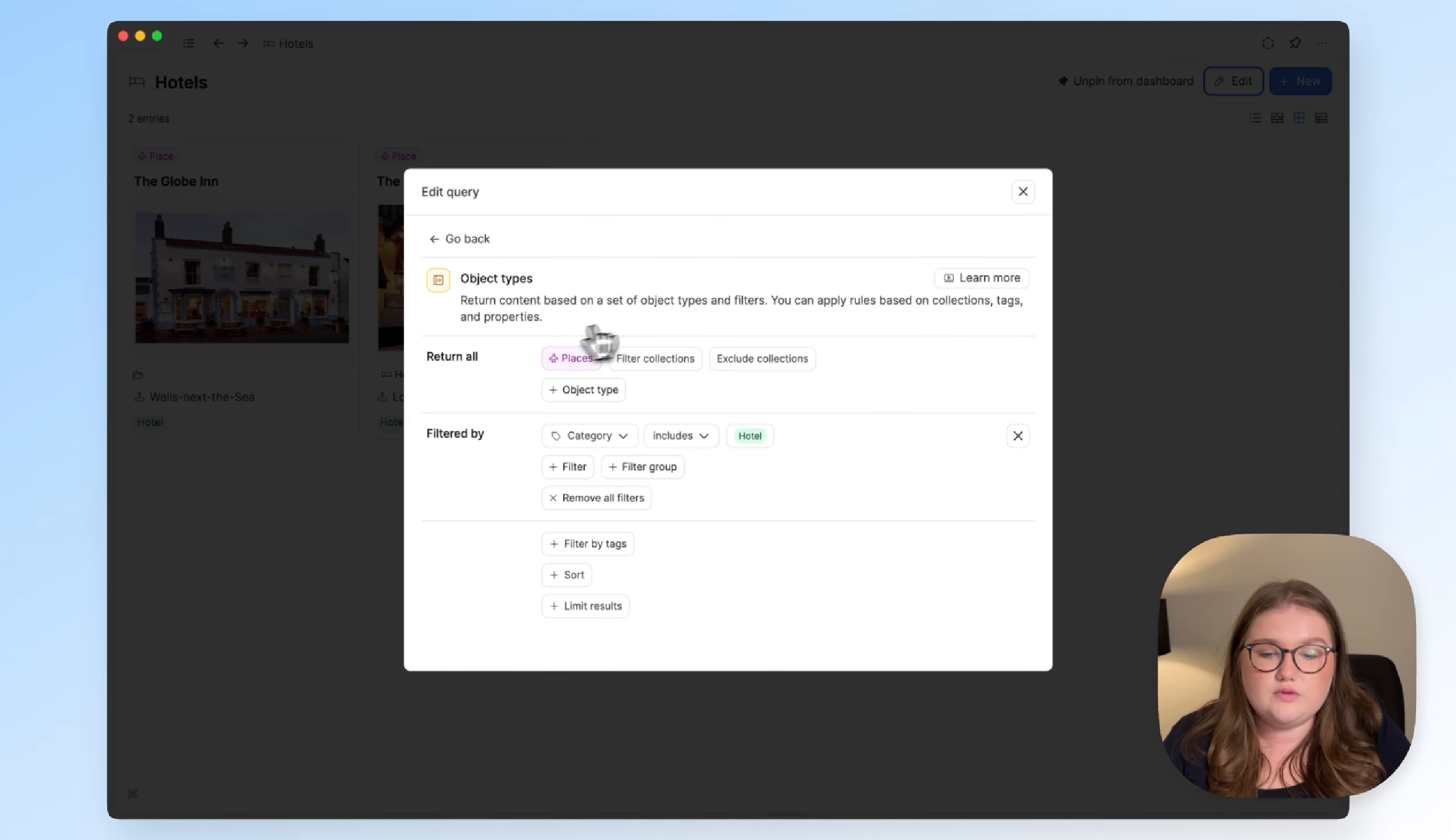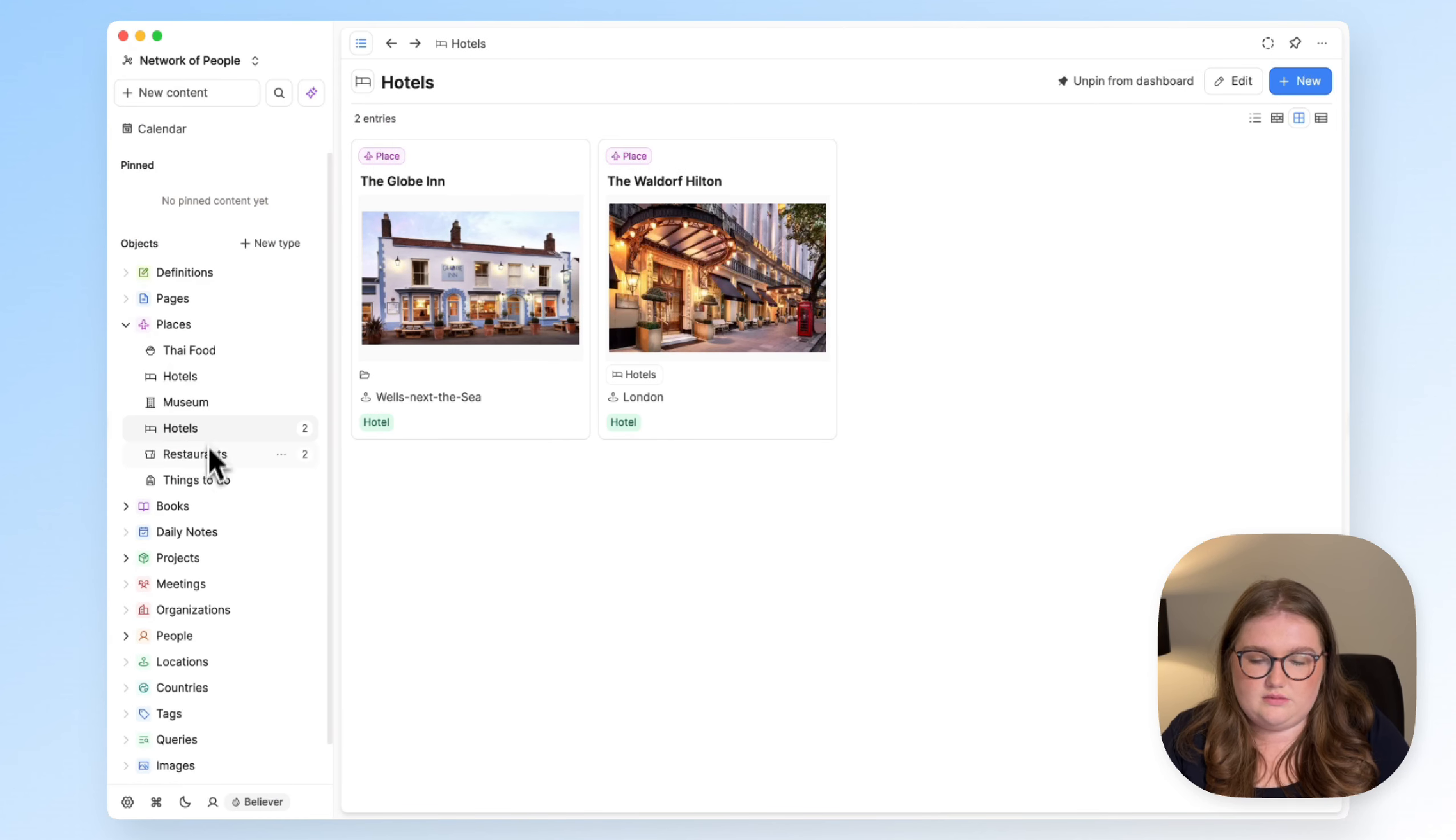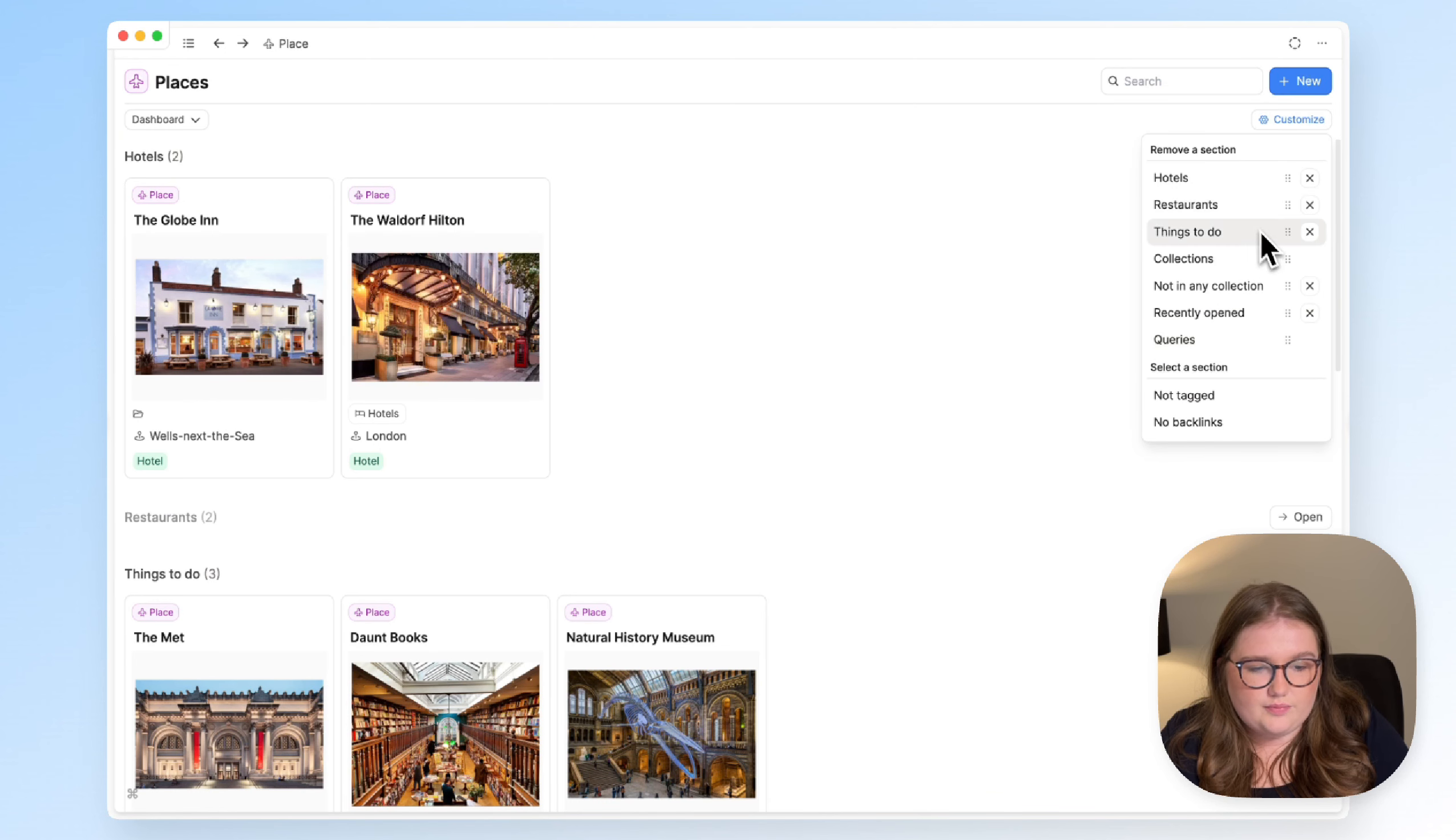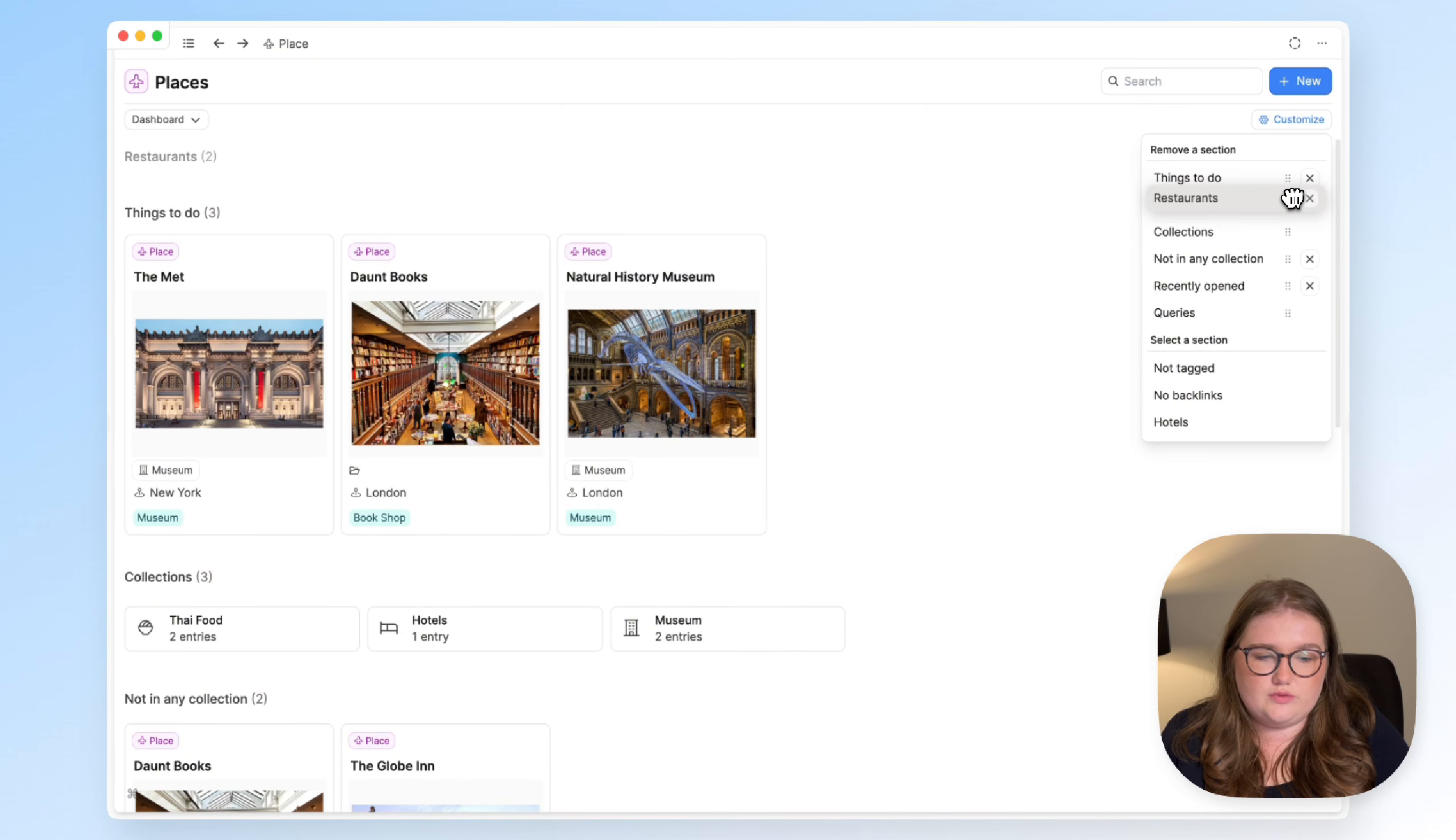But for these object type queries where you're looking for the results of an object type first, you'll see this option to pin a query to your dashboard. And that means two things. One, you'll see it nested like a collection for easy access. But two, you'll see it as a section in your dashboard. You've got to choose to show it. So again, you'd go to customize. But you can see that I've got restaurants and things to do and hotels here, which clearly aren't built into capacities by us. They are from my queries. And again, I can choose to show what I want to show, hide things.